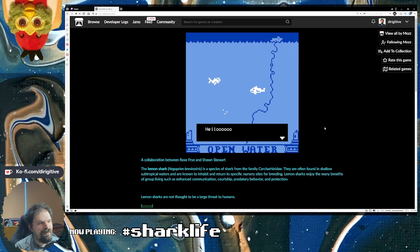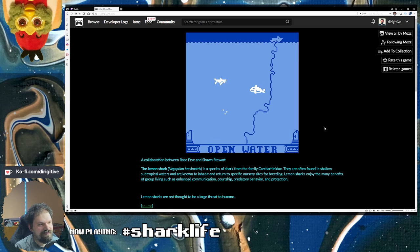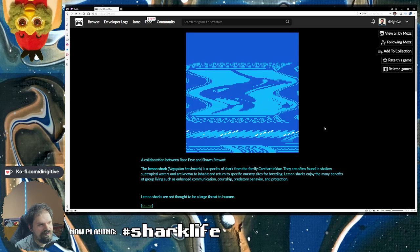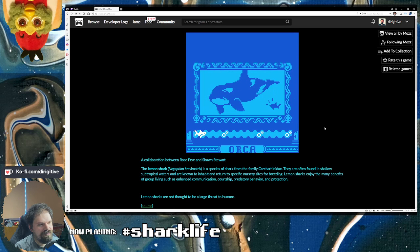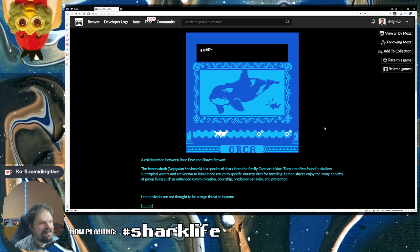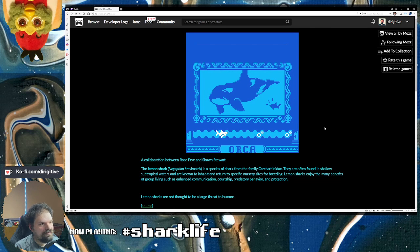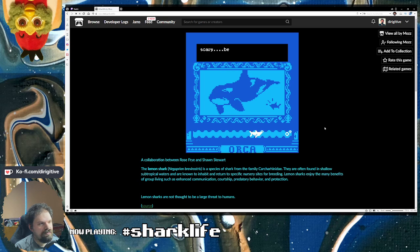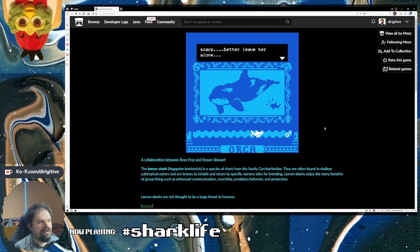Hello. Oh, orca. Eep. Scary. Better leave her alone.